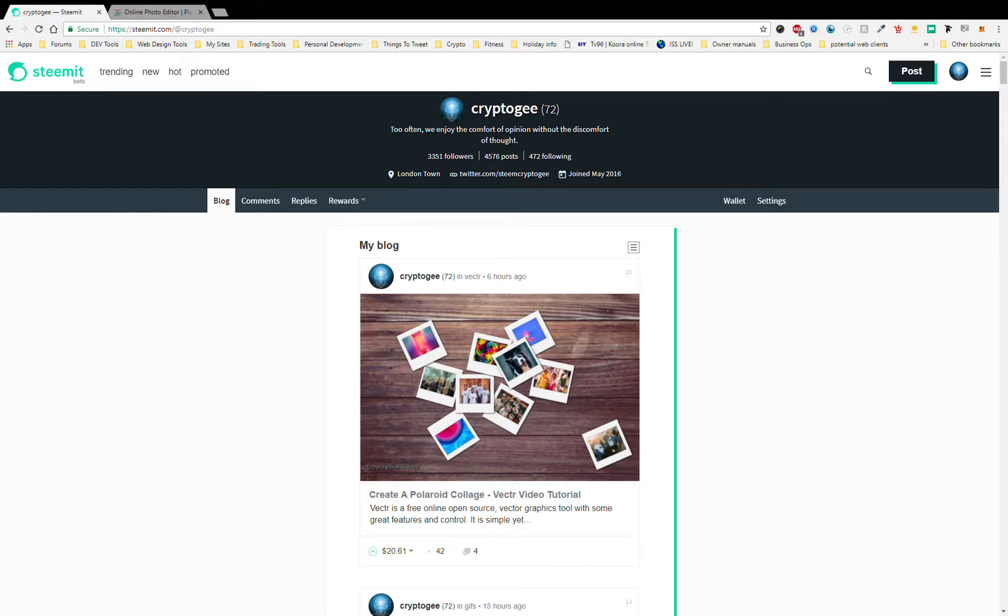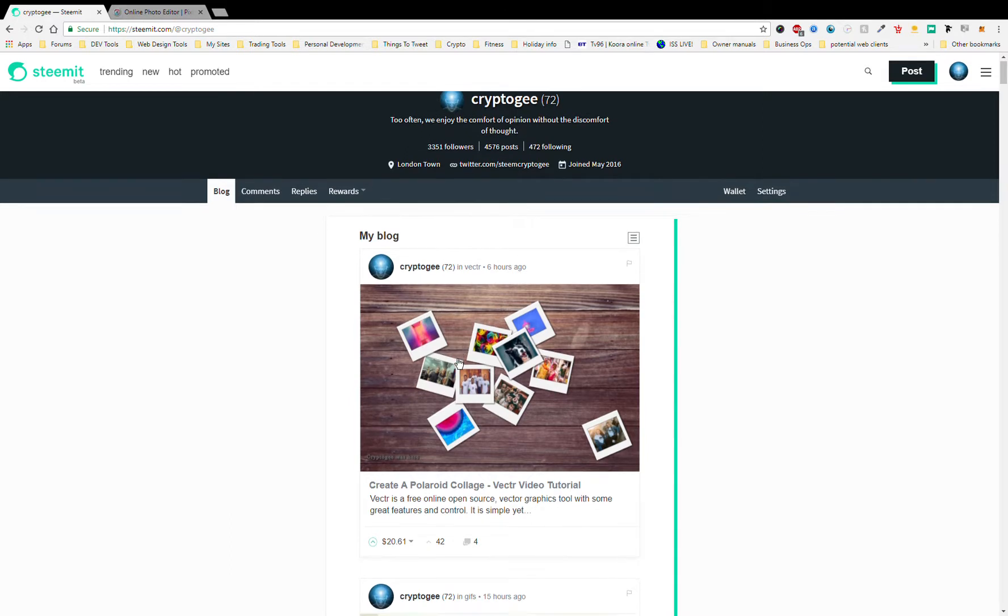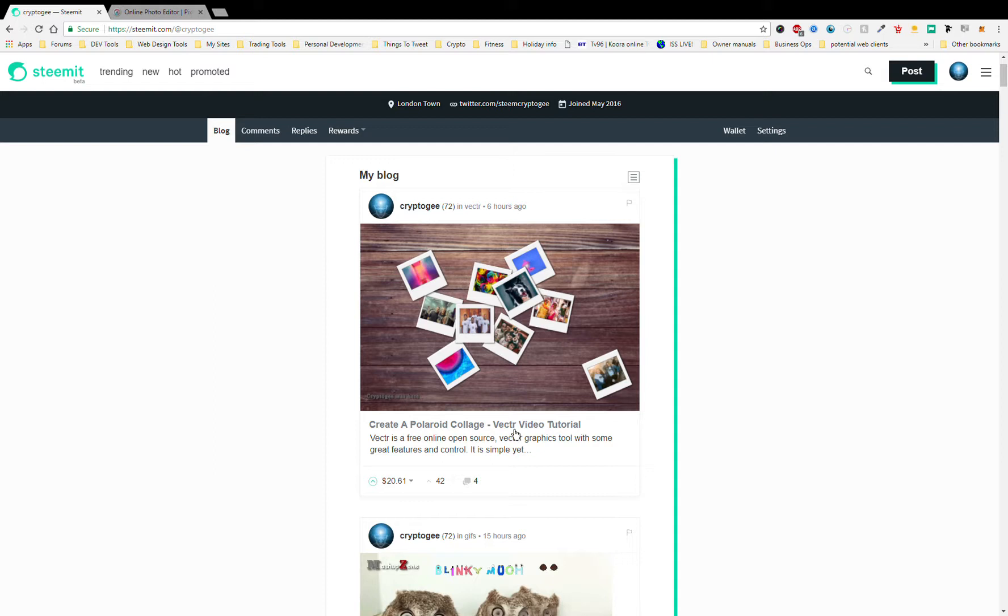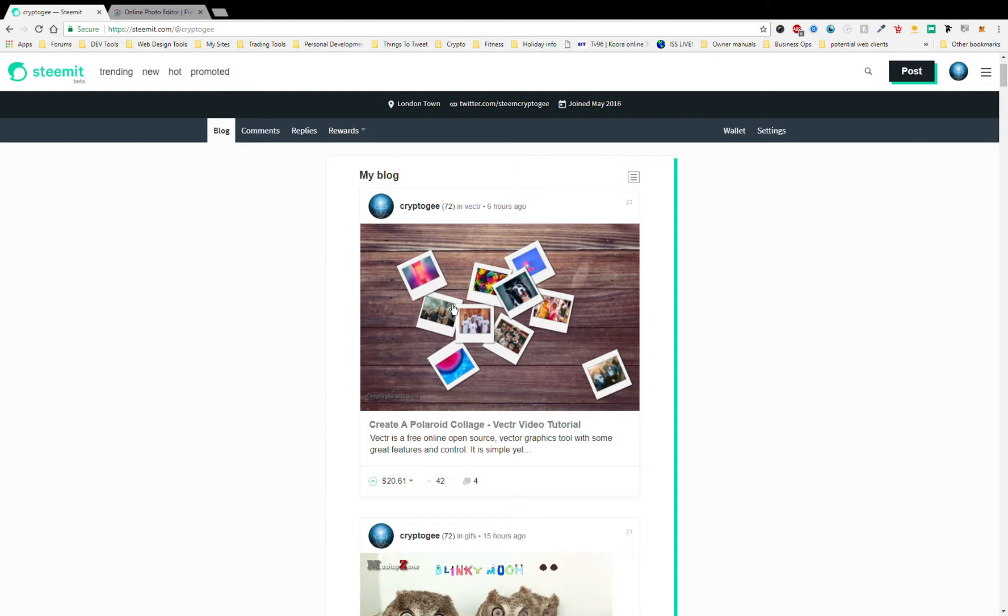Hello Steemit, it's crypto G here coming at you with another video tutorial. If you remember in the last one we basically created a nice little Polaroid collage. We used the tool Vectr, the free online vector graphics tool, and we created a little collage.